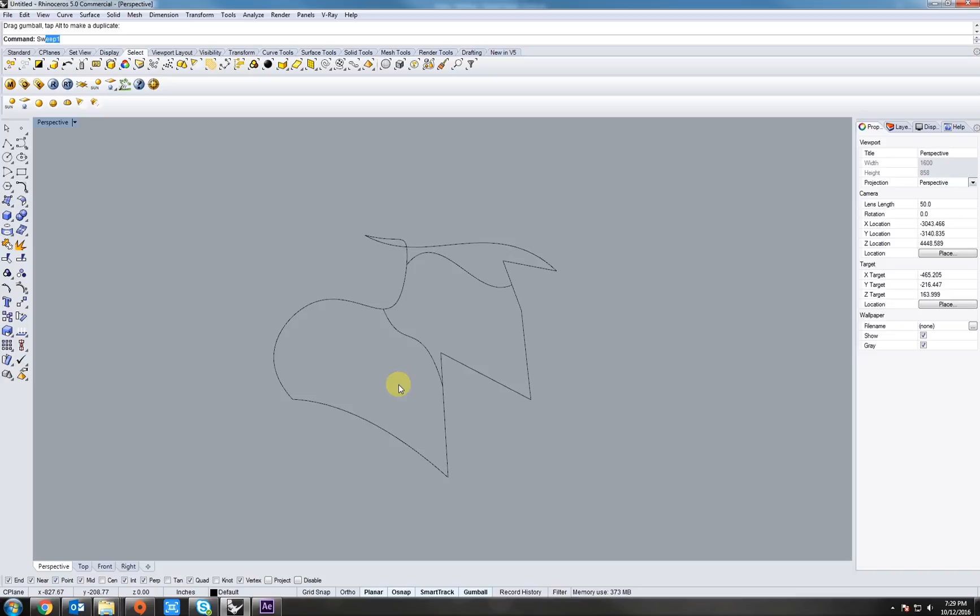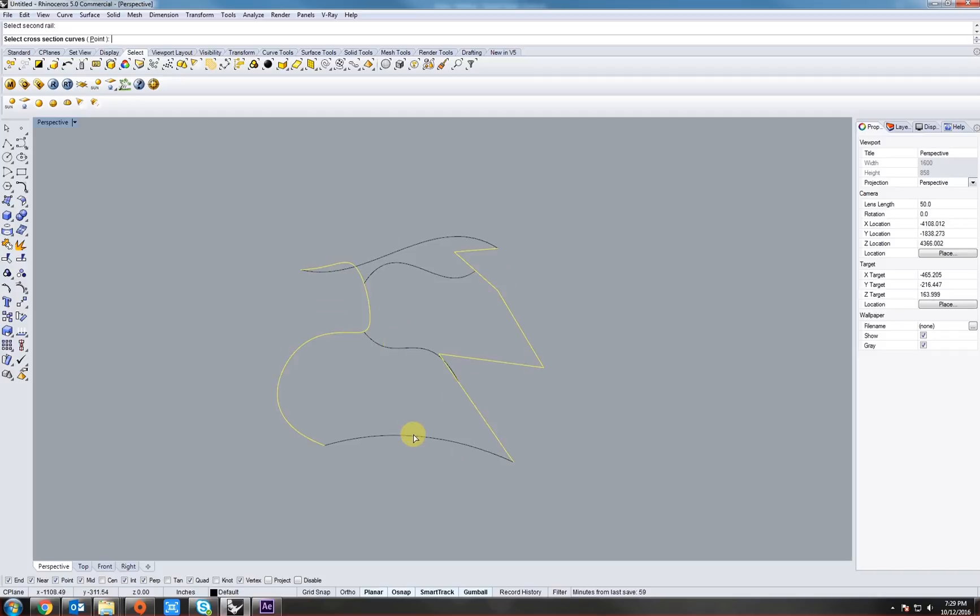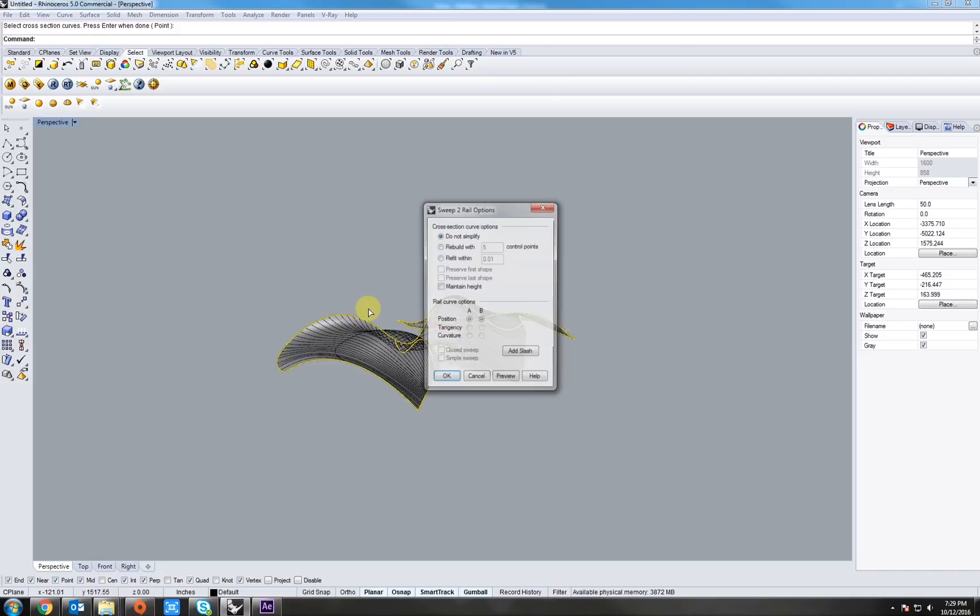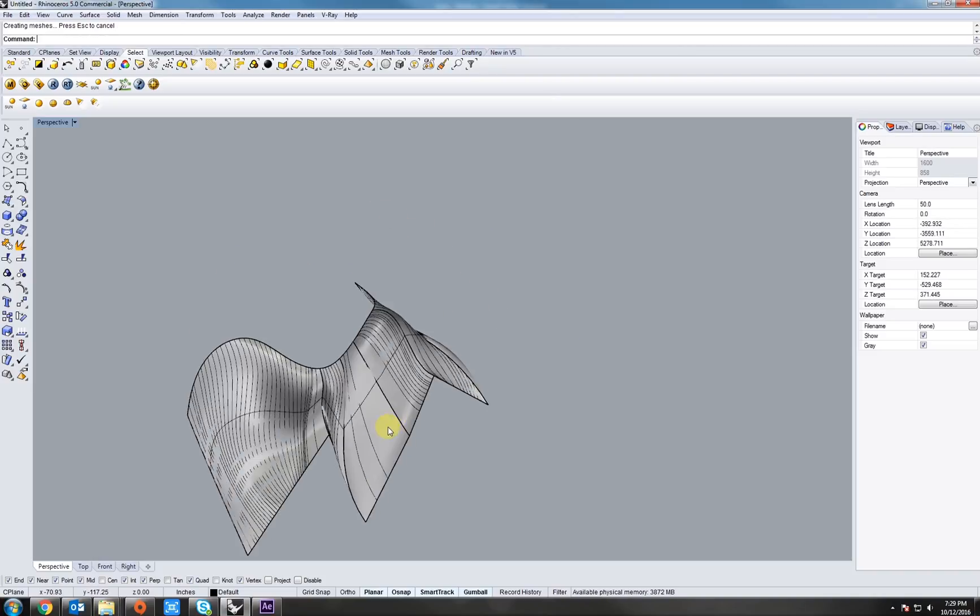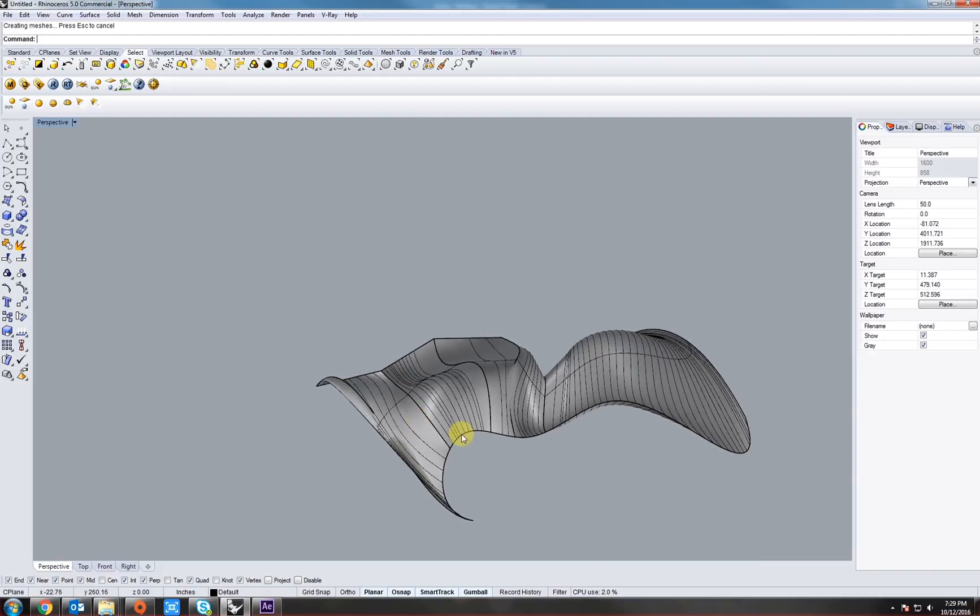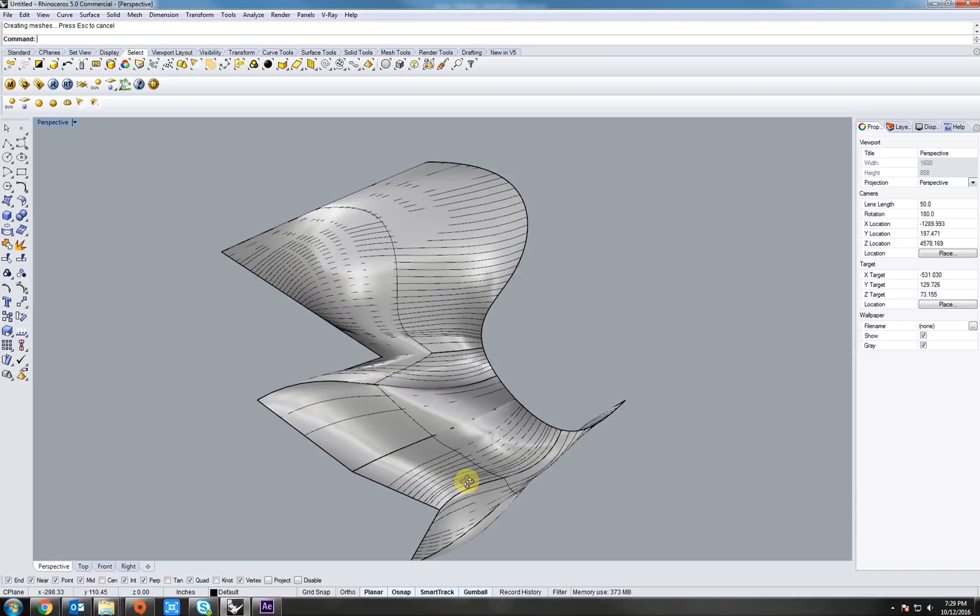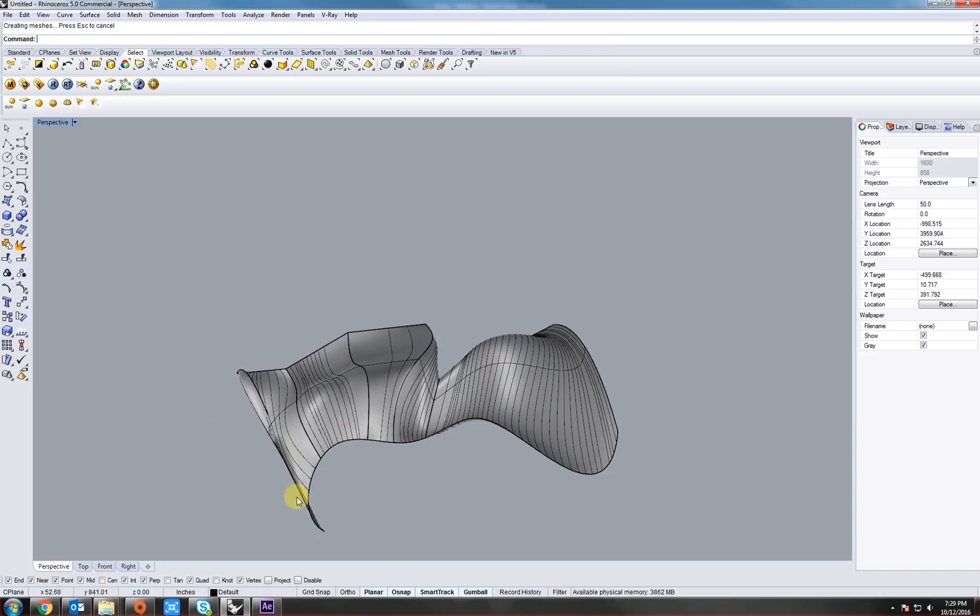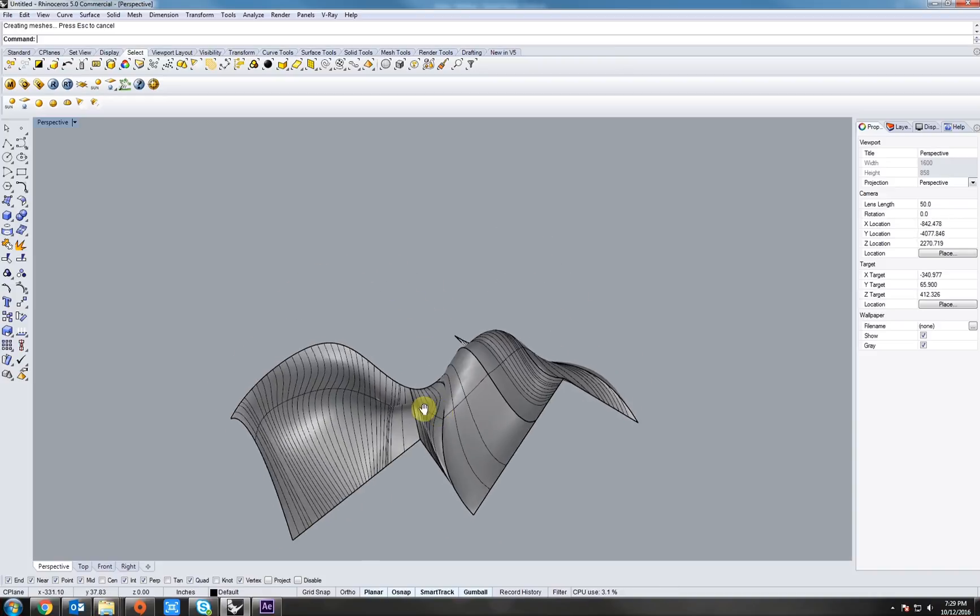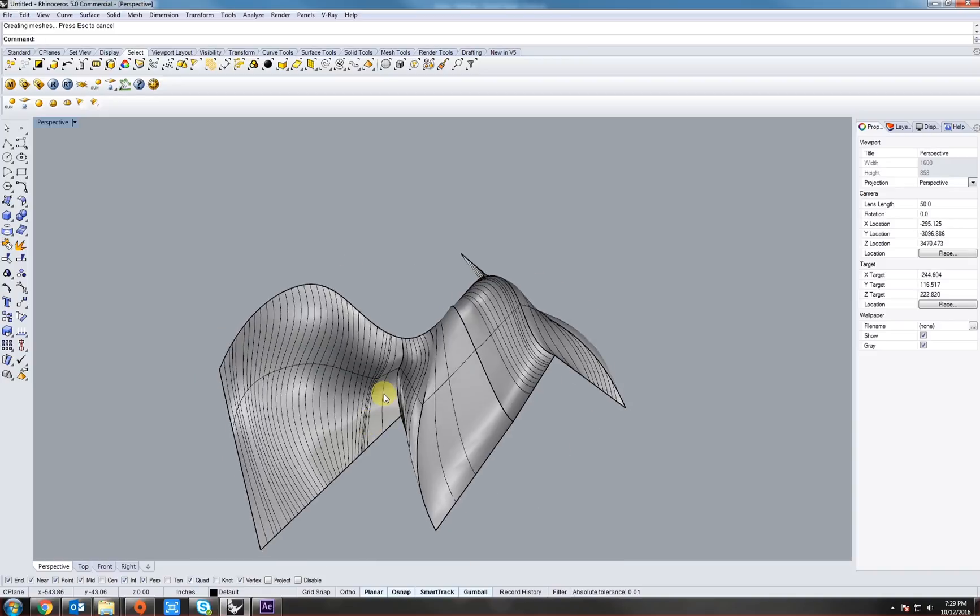Now, let's do a sweep 2, which means two rails. Type in sweep 2. Select our first rail, select our second rail. Now, select our cross-section curves. Typically, you want to do these in order. Right click. Now, you can see how the sweep can fit a loft within two rails. You can see how the curve actually blends to the polyline, which creates some really interesting effects.